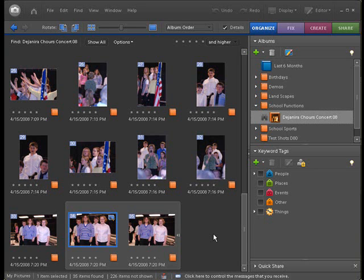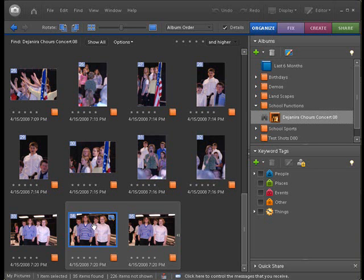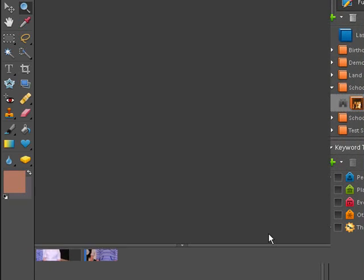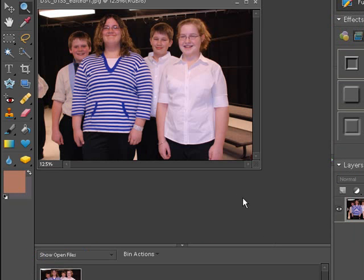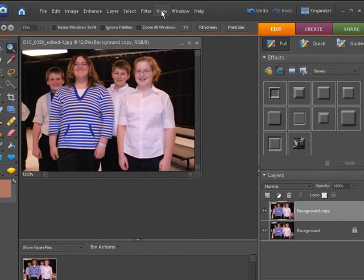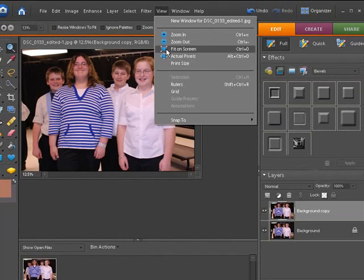I'm going to show you that with a chorus concert photo I took — a group of friends that wanted their picture taken. We're going to work on that, and we're also going to fix some blemishes on their skin, which is very important. So let's go ahead and get started. Right click on the picture and go into full edit. With the full editor open, we're going to start by doing what we always do: duplicate our background layer, then go up to View > Fit on Screen.